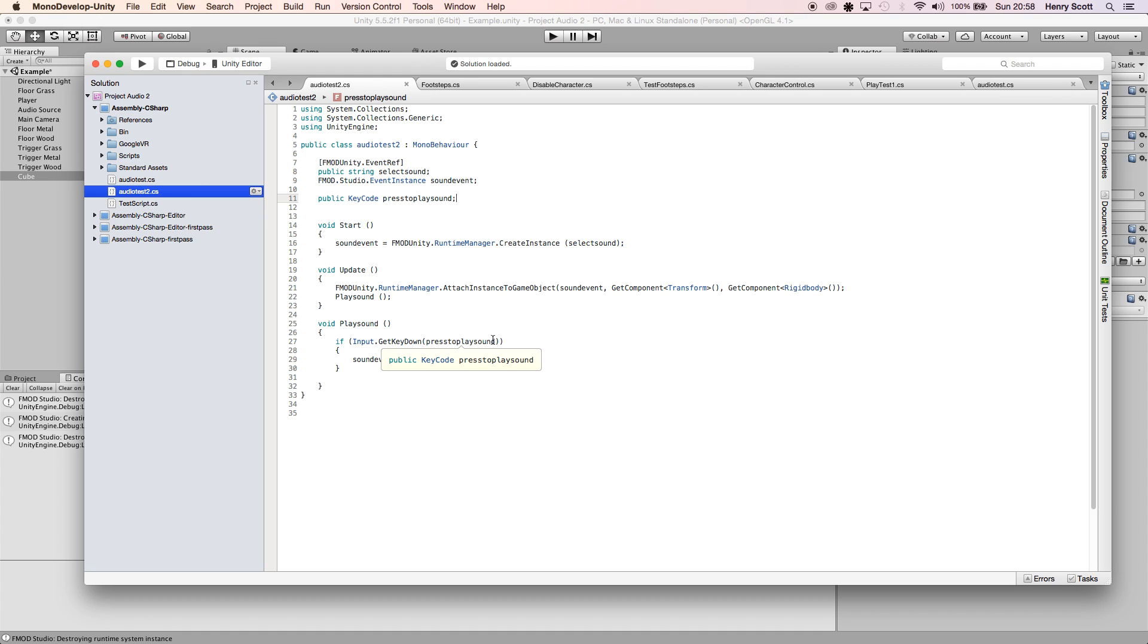At the moment I've just got it set up to Input.GetKeyDown, so when I press the button it's going to play the sound. But if I was to hold the button down, we wouldn't want the sound or a looping version of the sound to play every frame, because then we'd just get loads of sounds stacking on top of each other, which isn't what we want.